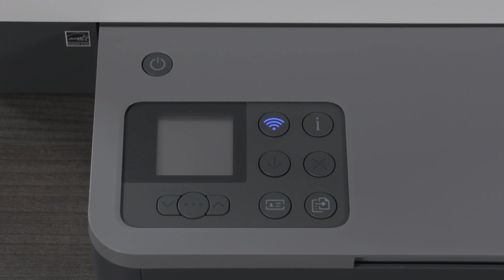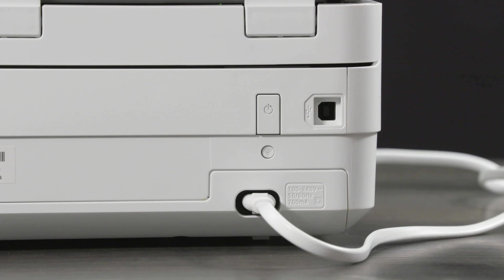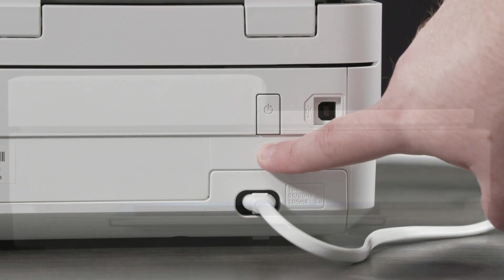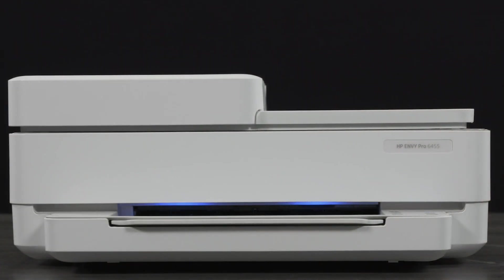Wait for the Wireless button to flash. For Envy, Deskjet Plus or Tango printers, on the back of the printer, press and hold the Wireless button for five seconds until the Status light flashes.